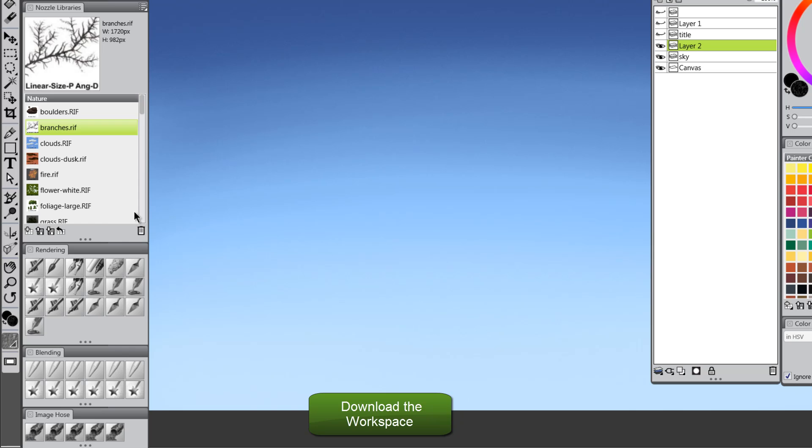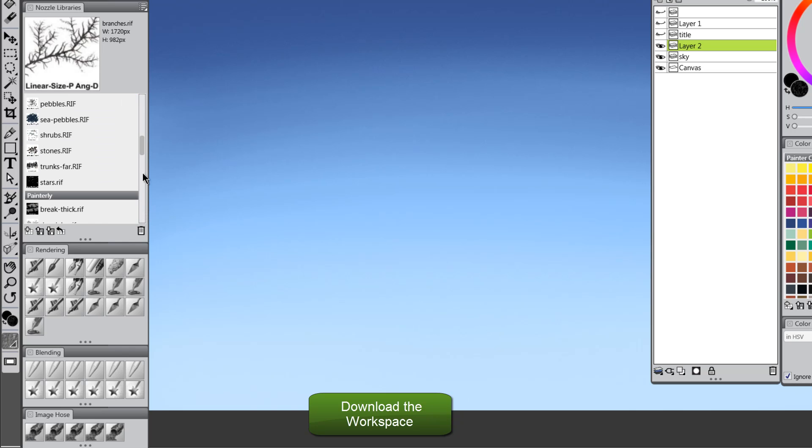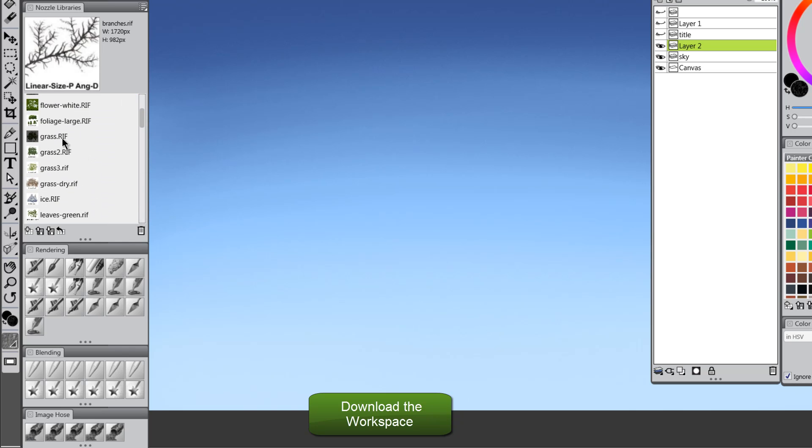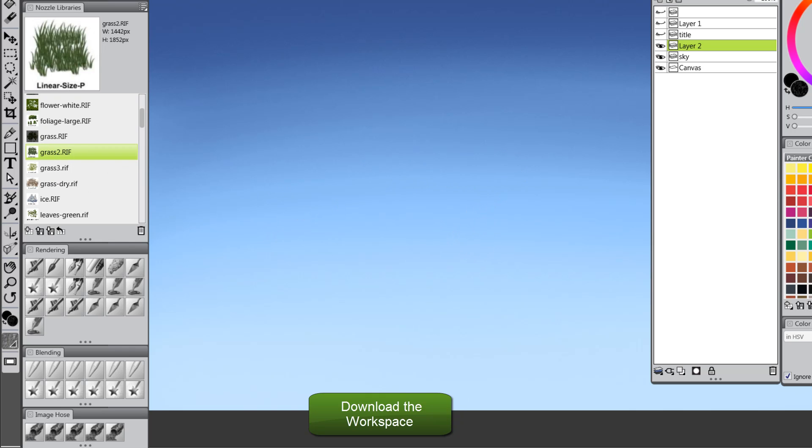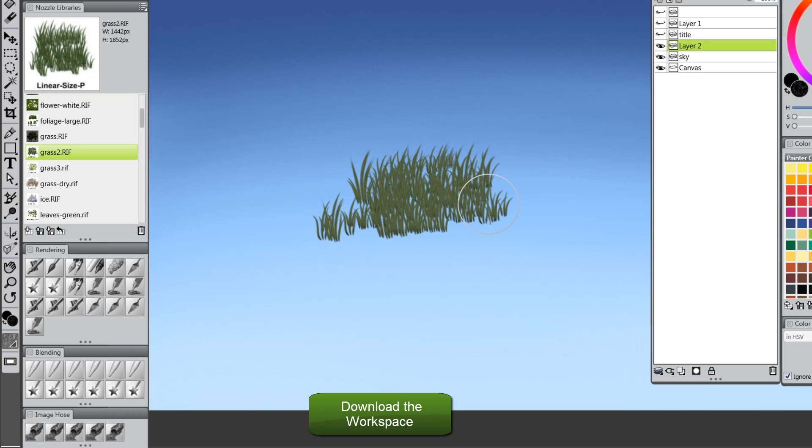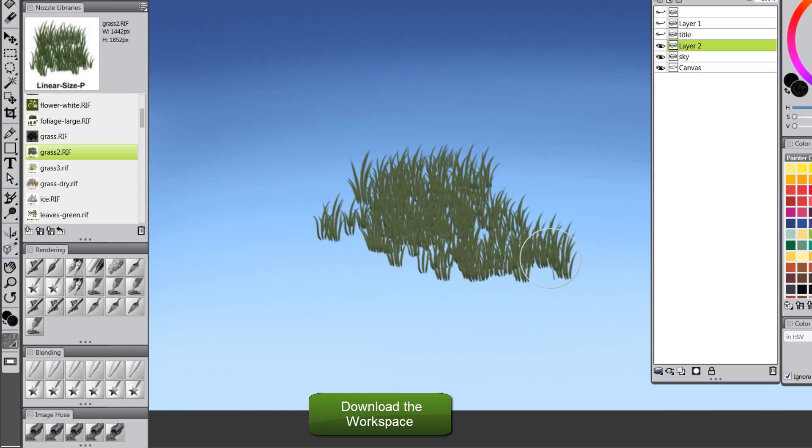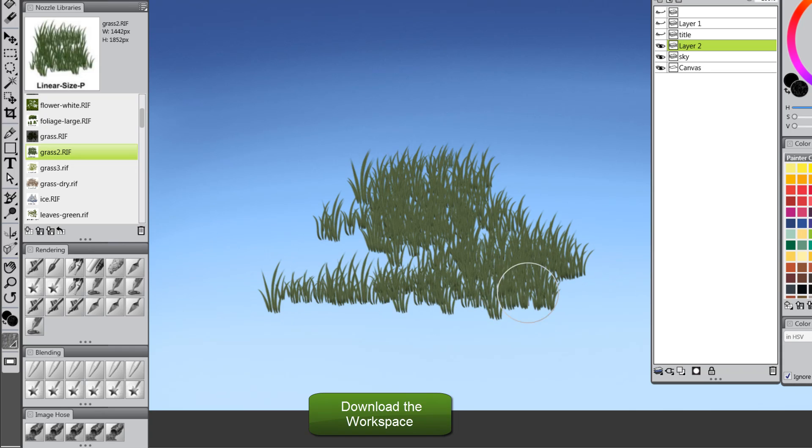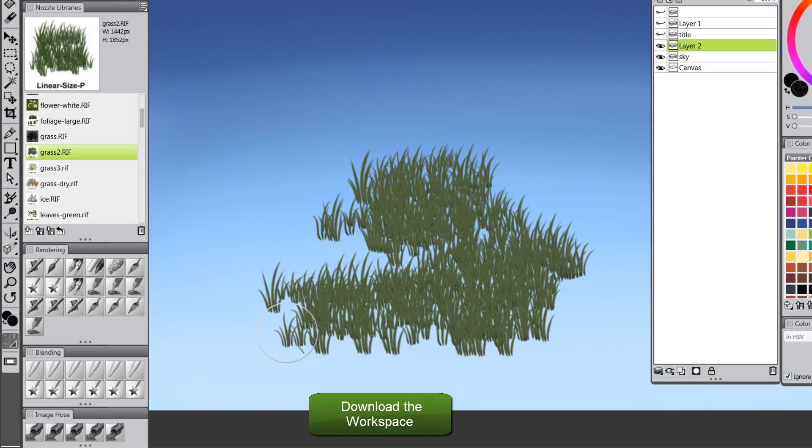Let's take a look at the grass. The grass is really nice. There's several kinds of grass. Dry grass, and you can play around with these and see which one you like best. This one we want the linear size P brush. So I'll select that. The grass is upright, and you can see you get instant grass.